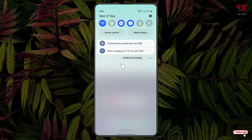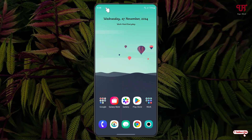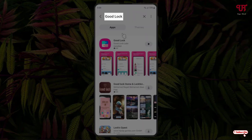If you scroll down the notification toggle, you can also see the date, but we want it to be present on the top status bar. By default we don't have such an option to get such features. So for this, what you need to do is just open the Galaxy Store and search for an application named Good Lock.